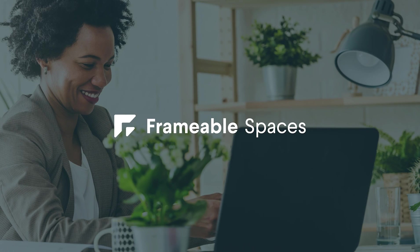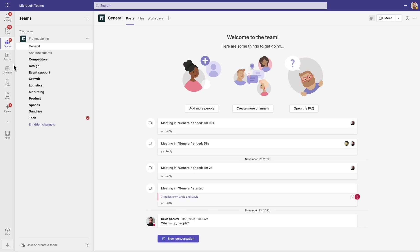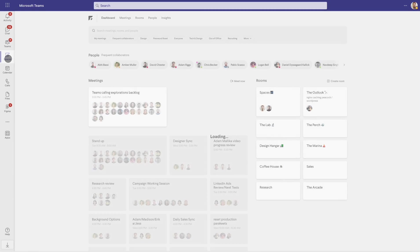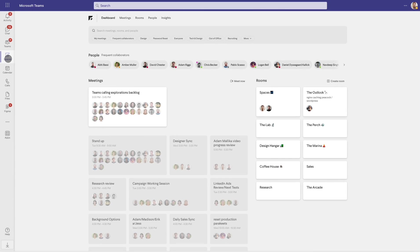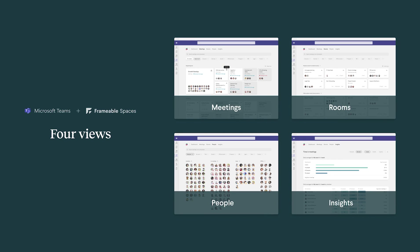Frameable Spaces seamlessly integrates with Microsoft Teams and Outlook, providing new and exciting options for expanded transparency and enhanced collaboration. Spaces has four views: meetings, rooms, people, and insights.